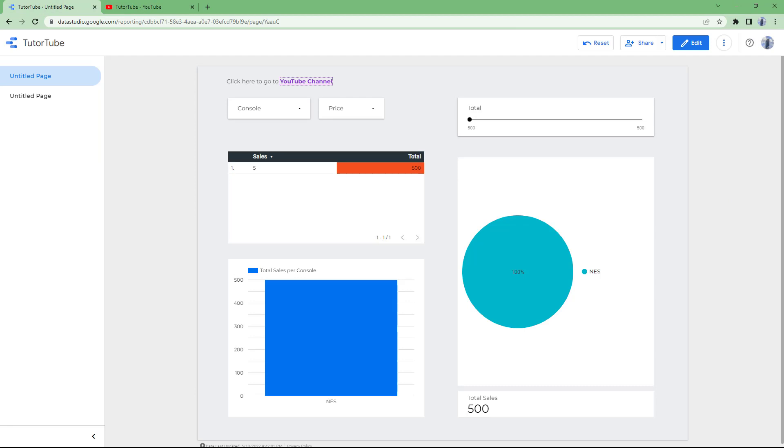That is how you can add hyperlinks in text inside of Google Data Studio. If you learned something, please like, comment, share, and subscribe.